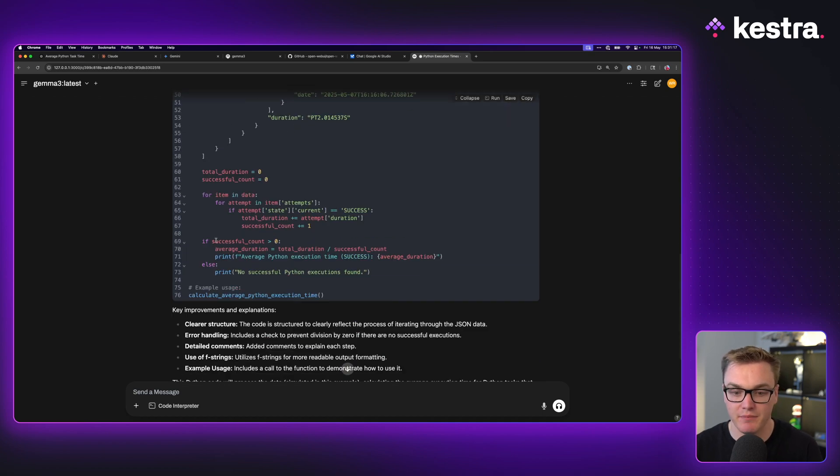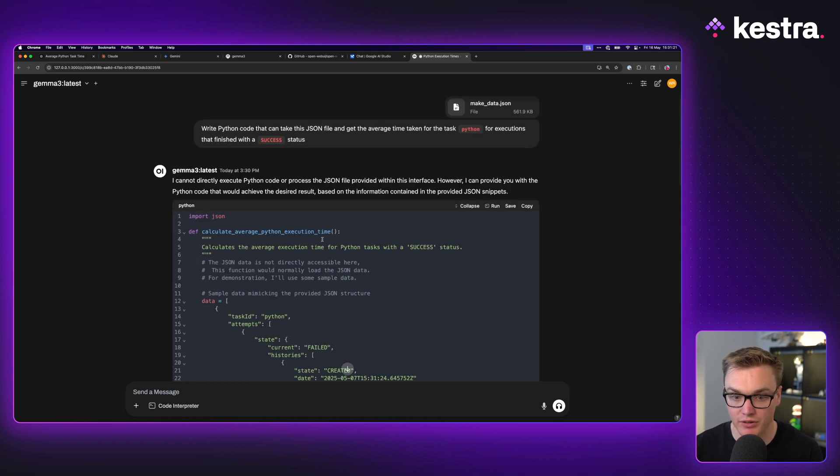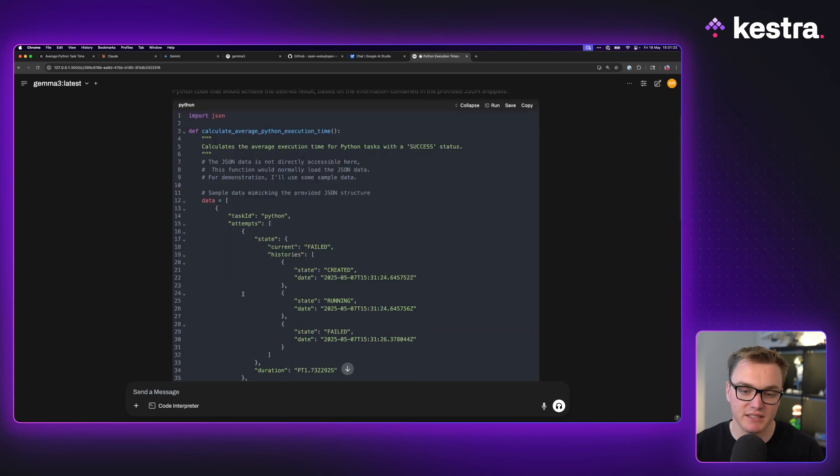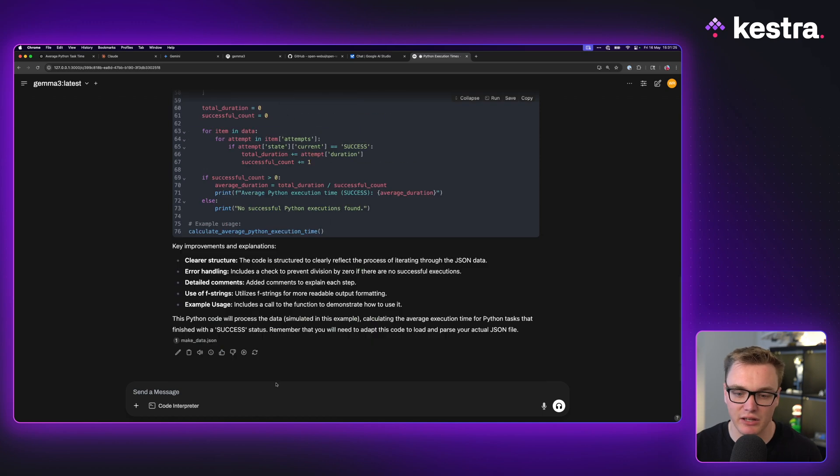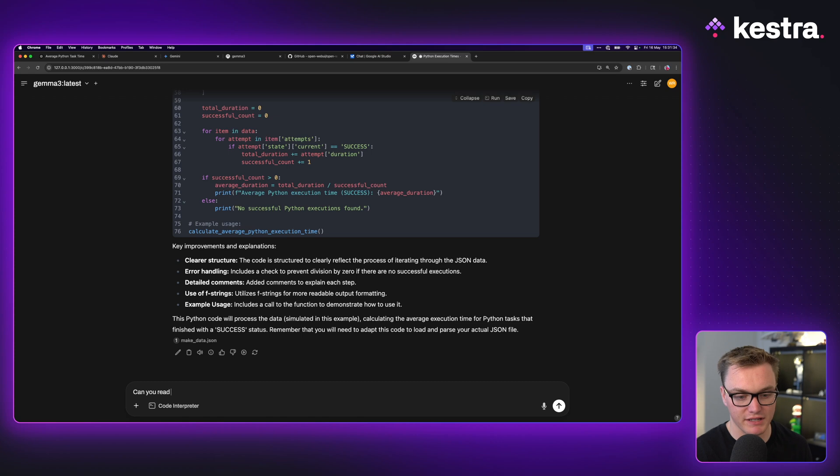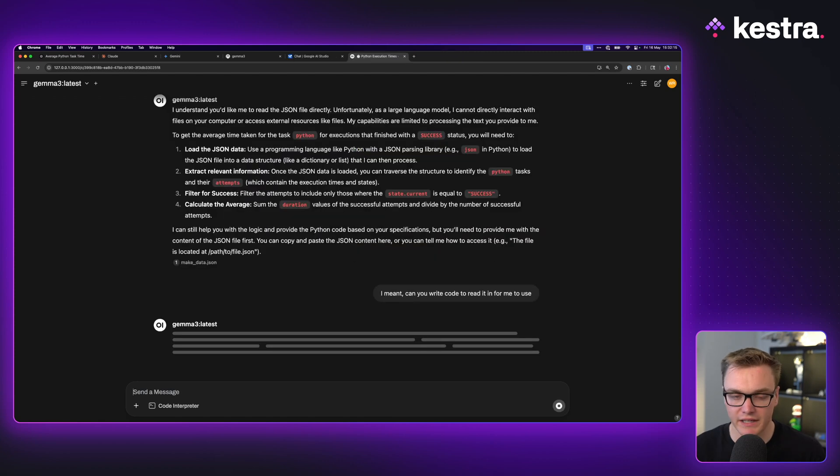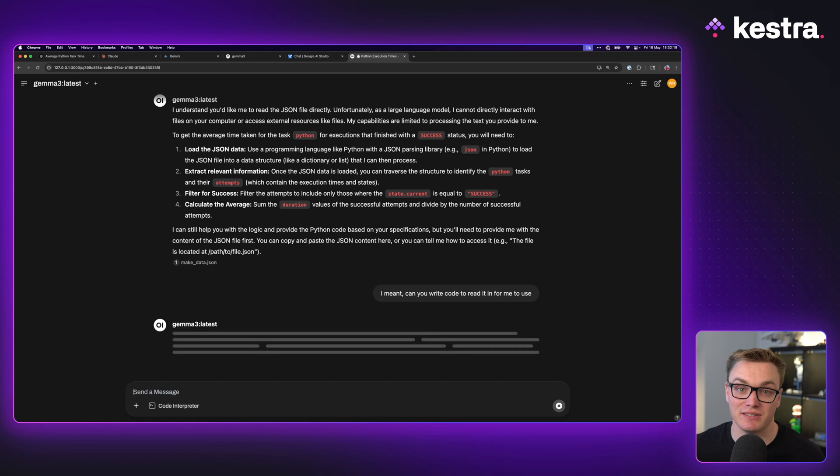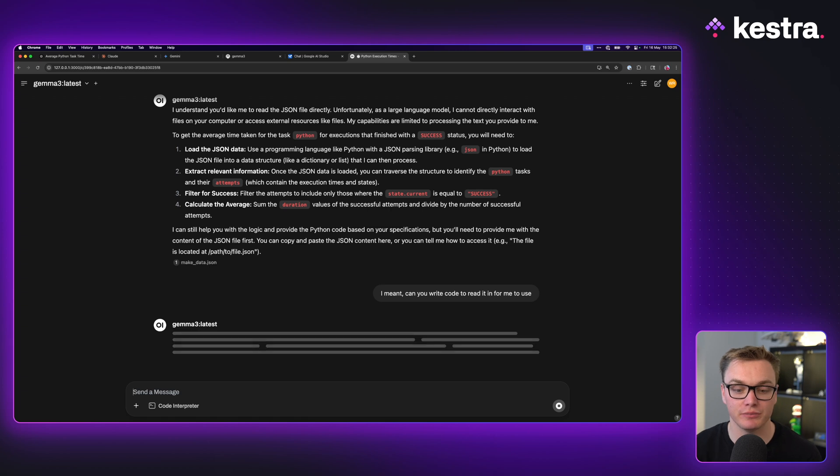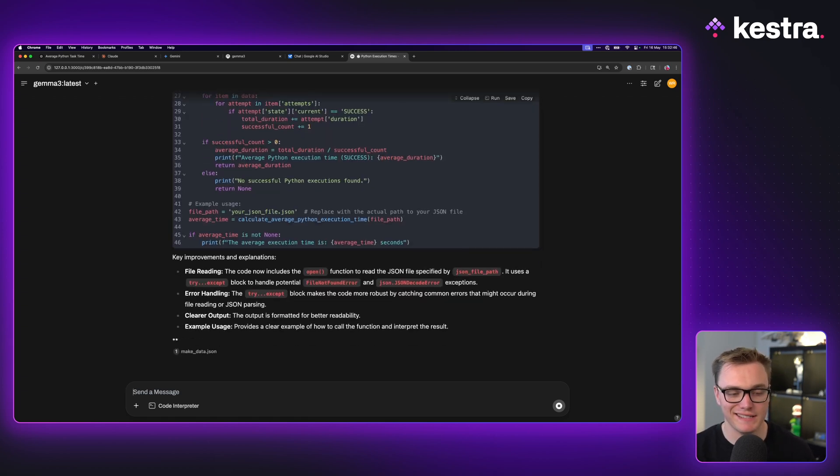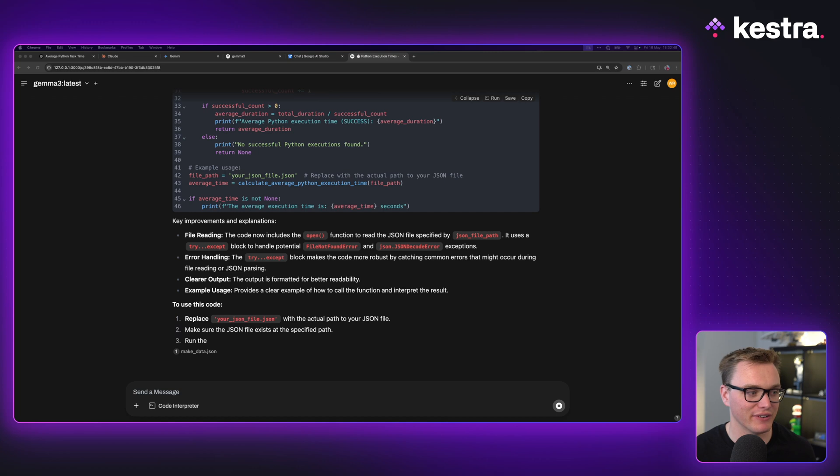Yeah, it's just taken a sample. So it hasn't done the loading logic, but I could ask it to follow up. Can you read the JSON file in instead of hard code? Oh dear. Okay, it's misunderstanding what I meant. So I'm curious if I take this and now send this over to Google AI Studio to see if there's a difference despite using the same model. Now, interestingly enough, it hasn't actually read the file correctly.